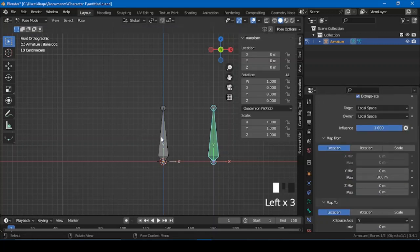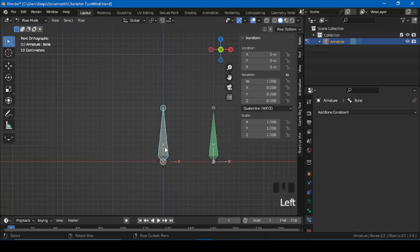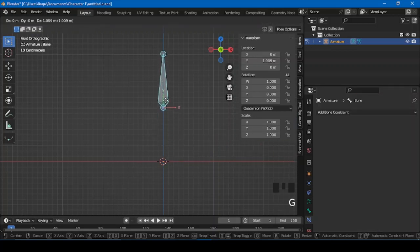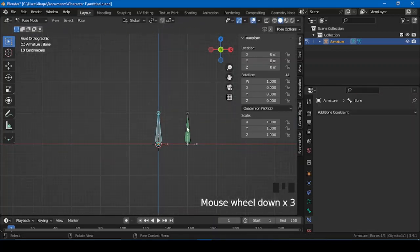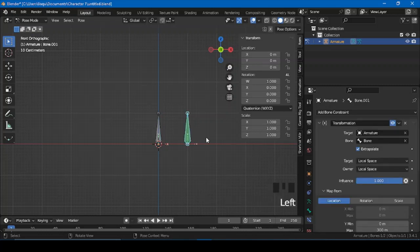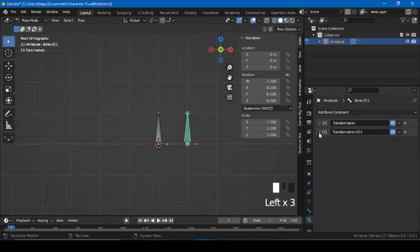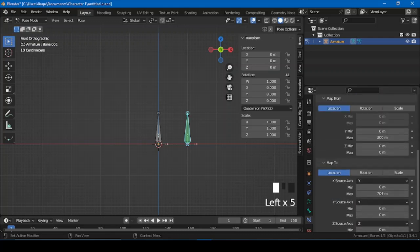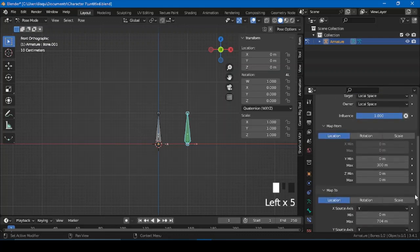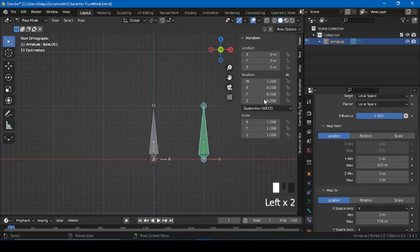Now let's say I want — whenever I move this bone on the Y-axis — I want this one to also rotate as well. Simple. Let's duplicate.